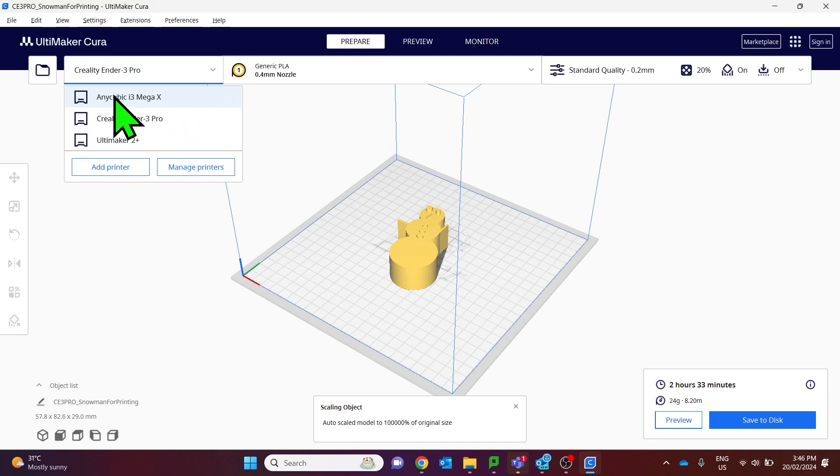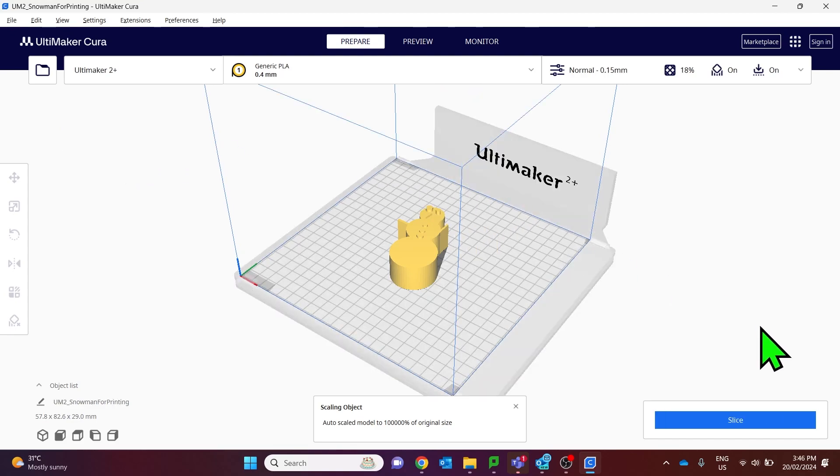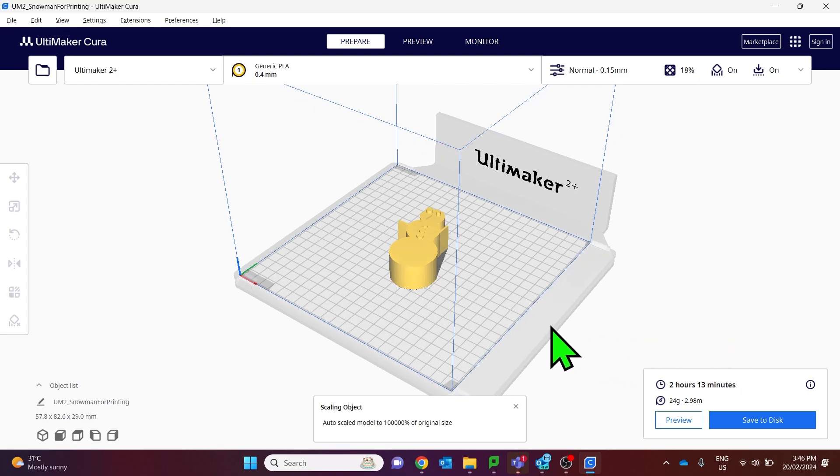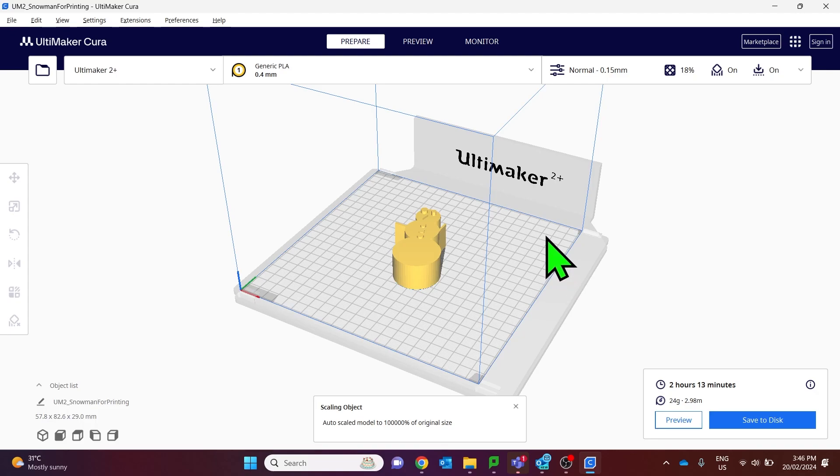I could also select any of the other 3D printers that I have set up here. If you change printers you will need to slice again and the files will be different for different 3D printers.